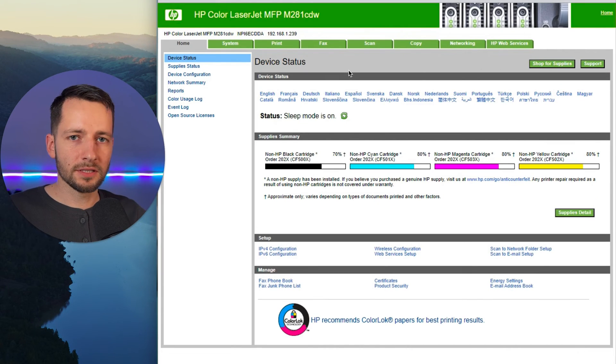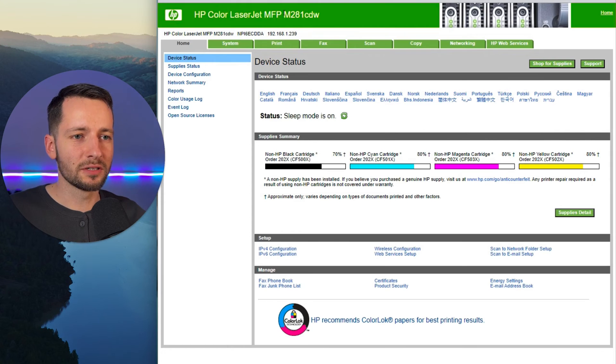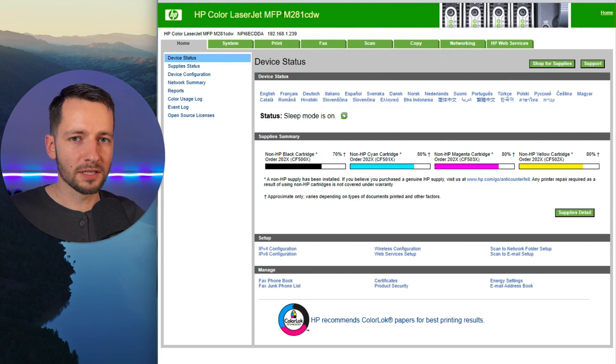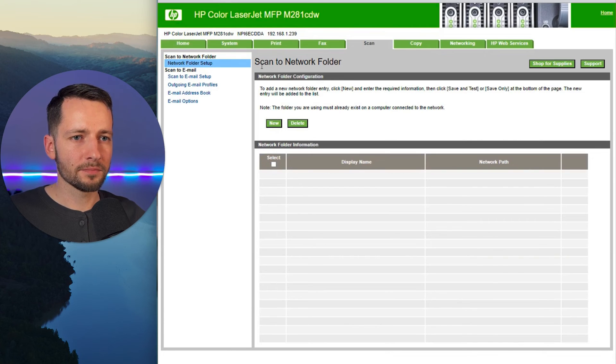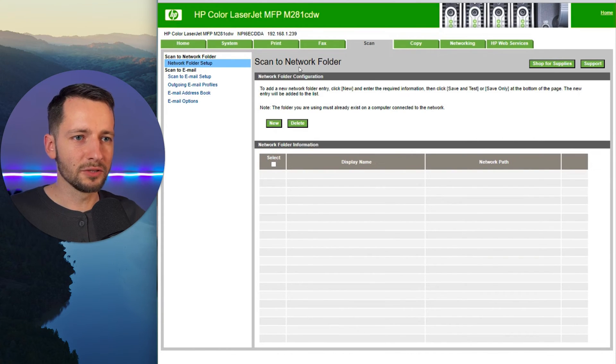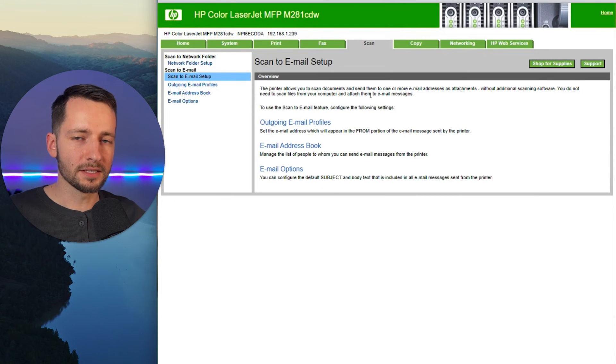Okay, so now here in the settings, and again, this is specific for this HP laser printer, but other ones should have something that's similar. So find the scan settings. So here we have the scan. We're not doing a network folder. Look for something called scan to email setup.